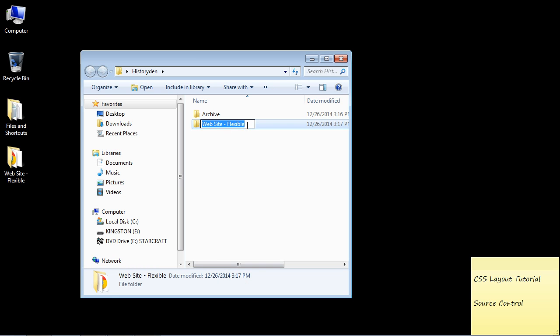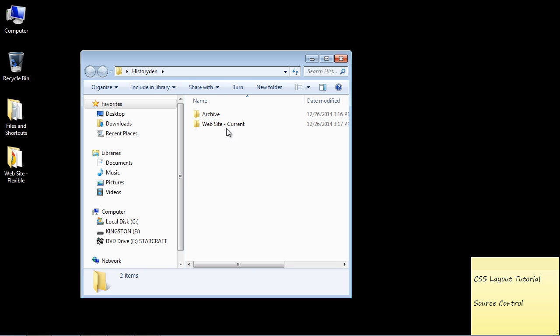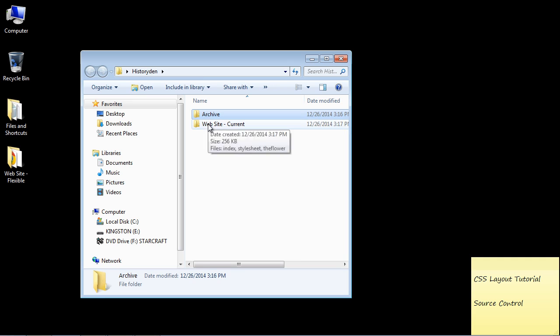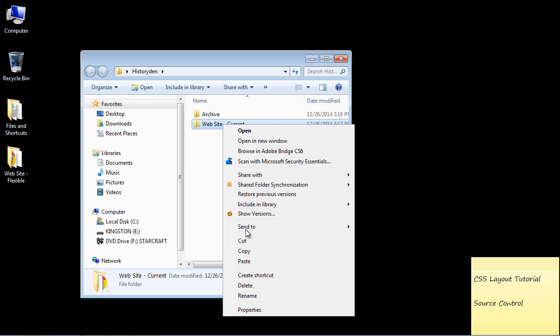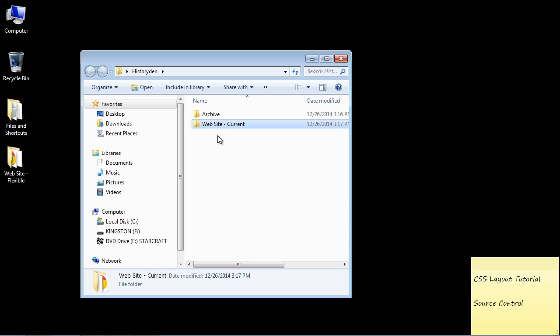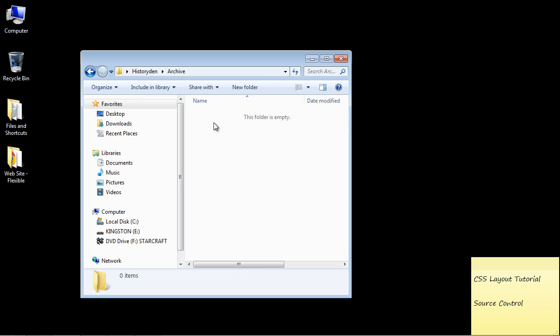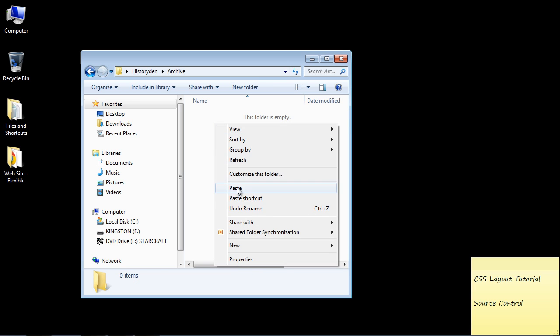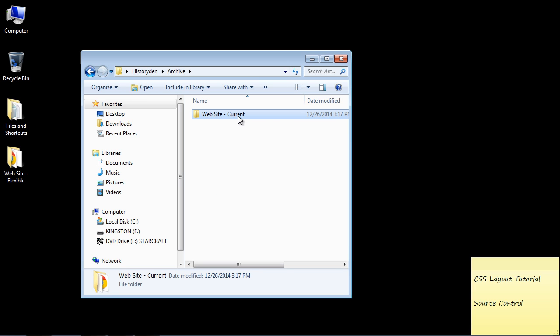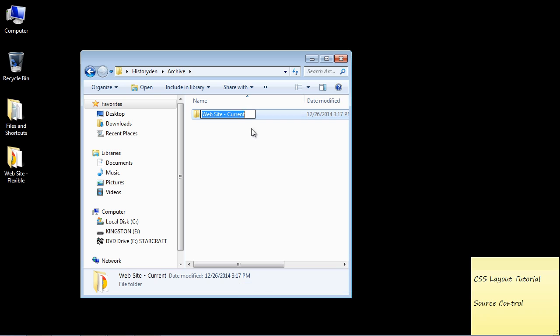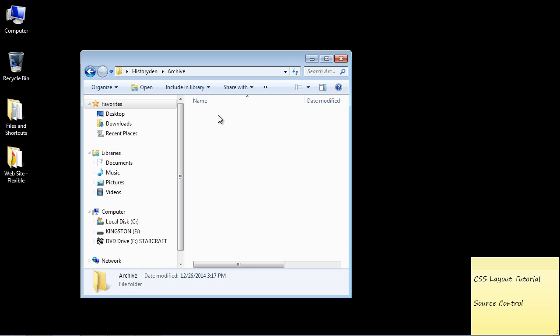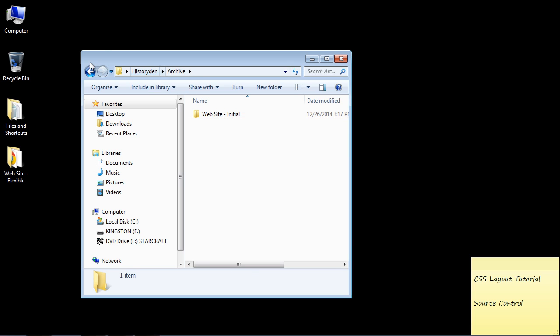Let's just rename this to Current. And that is the current code that we have. So two folders, one archive and one that is called Website Current. And then what I do is I will take a copy of my current website and put it in the archive. And usually I will call this Initial because this is the initial cut. So then I will name it that. And so then you have a backup of your initial code.